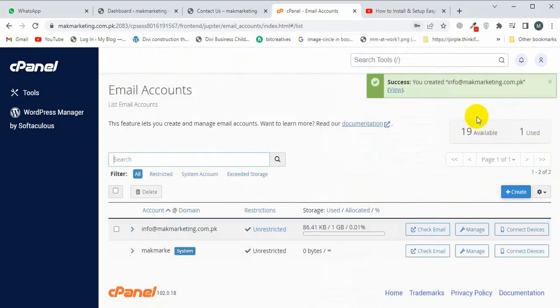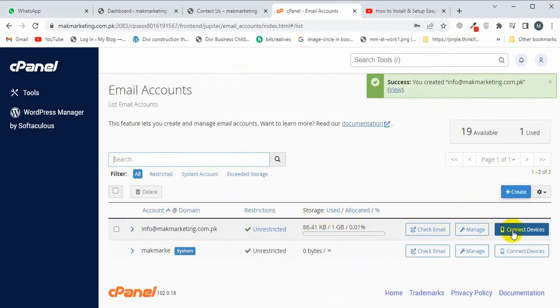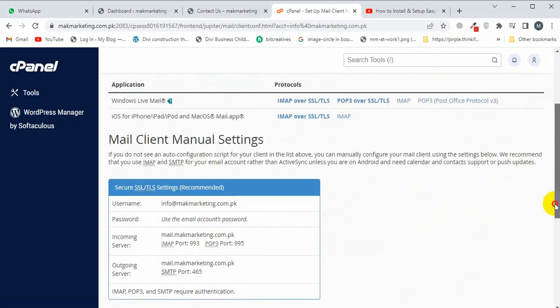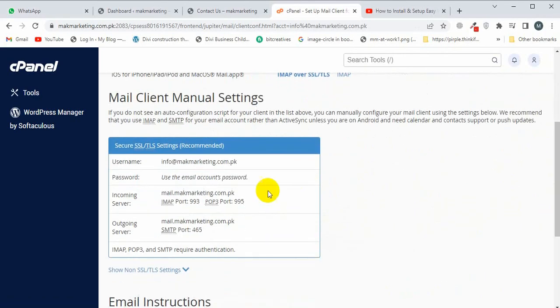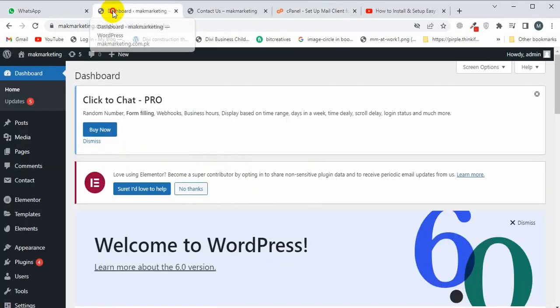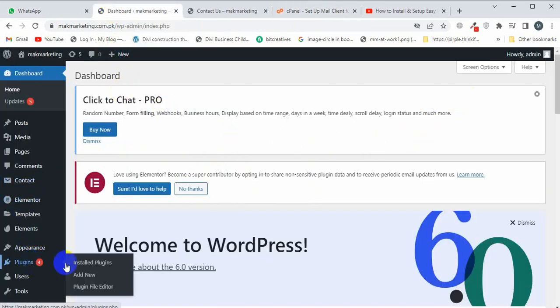Now my email has been successfully created. I'm going to click on Connect Device, and you will see all the mail client manual settings and SMTP settings here. Now I'm going to visit my WordPress dashboard again and install a new plugin. I'm going to click on Add New.